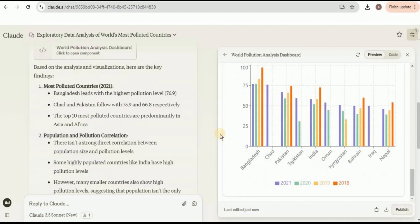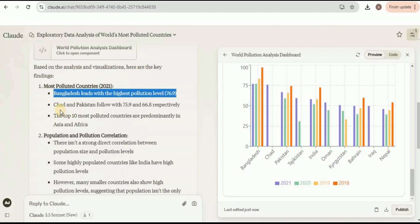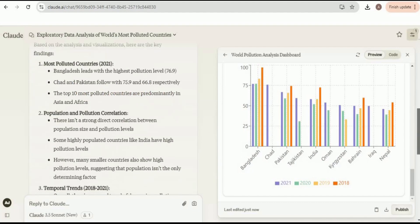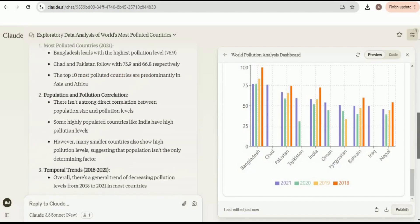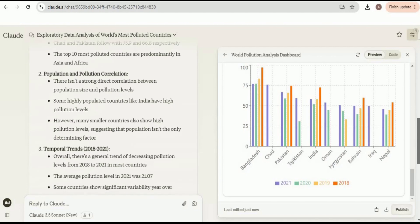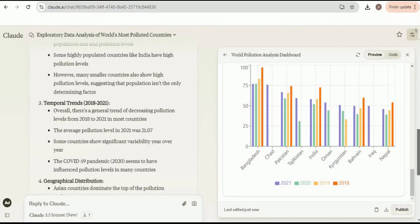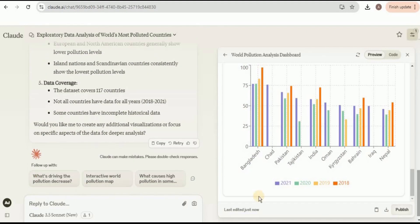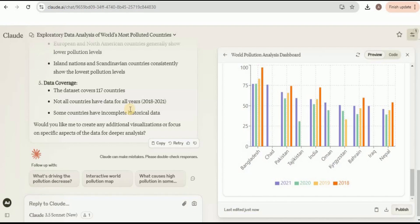If we look at the analysis, it says based on the analysis and visualizations, here are the key findings: Bangladesh is the most polluted country, then Chad and Pakistan follow, and the top most polluted countries are predominantly in Asia and Africa. There isn't a strong direct correlation between population and pollution. There are some temporal trends, geographical distribution, and data coverage. Apparently, it will seem like this data analysis is nothing different than the data analysis provided by the previous version of the Sonnet, but in reality it is much more powerful and much more detailed than the previous version of the model. I highly encourage all of you to try it out for yourself and let me know in the comments what you think about it. That's all for this video, thanks for watching.